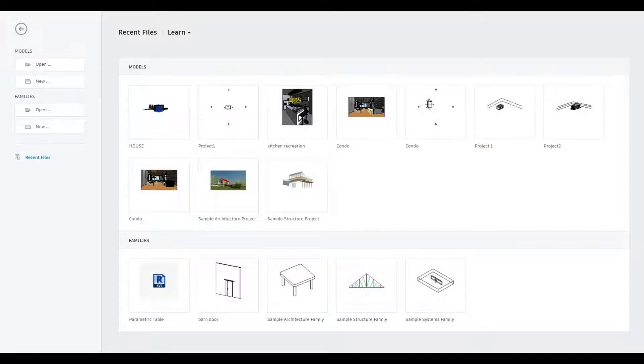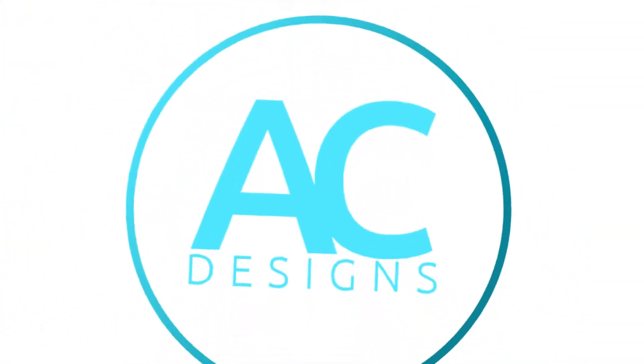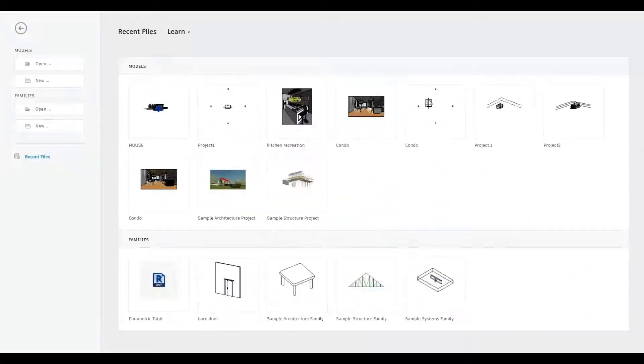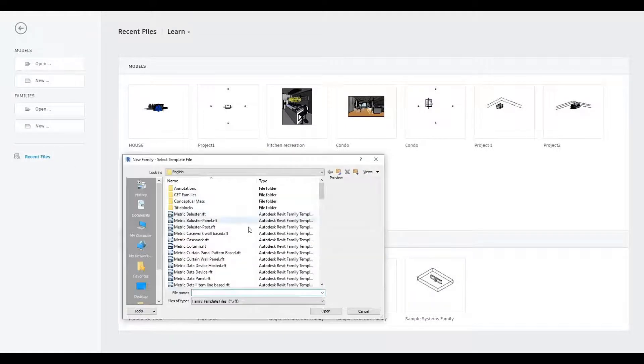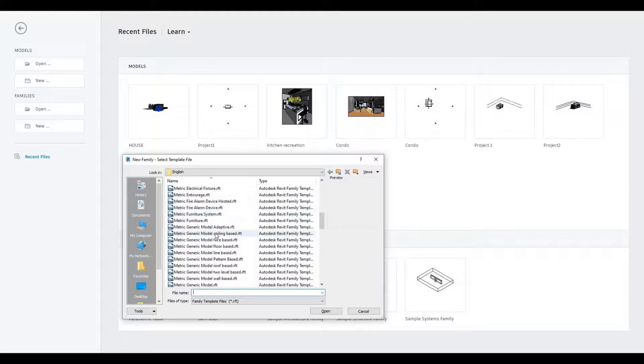Hi everyone, welcome back to my channel. In today's video I will show you how to create a parametric table with loop legs. Let's get started. First thing we're going to do is open up a new family and look for metric generic model.